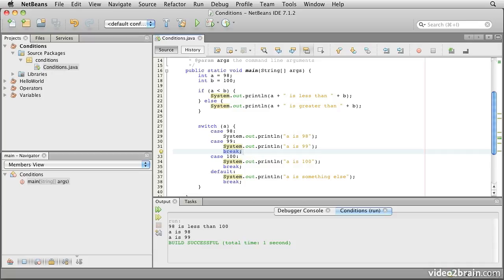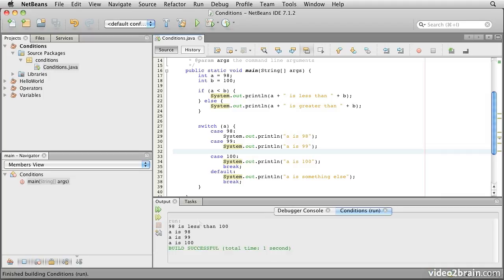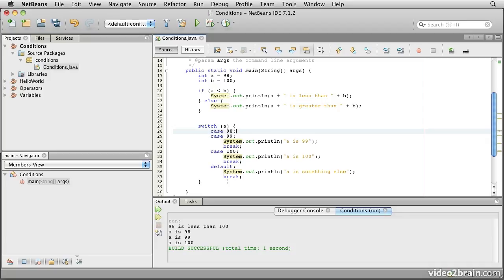In fact, just to emphasize this, notice that if we take that break out, now we see it prints 98, falls through to 99, falls through and prints 100, before finally hitting a break. So in most cases, it's important to ensure that you put that break statement in your case clause.